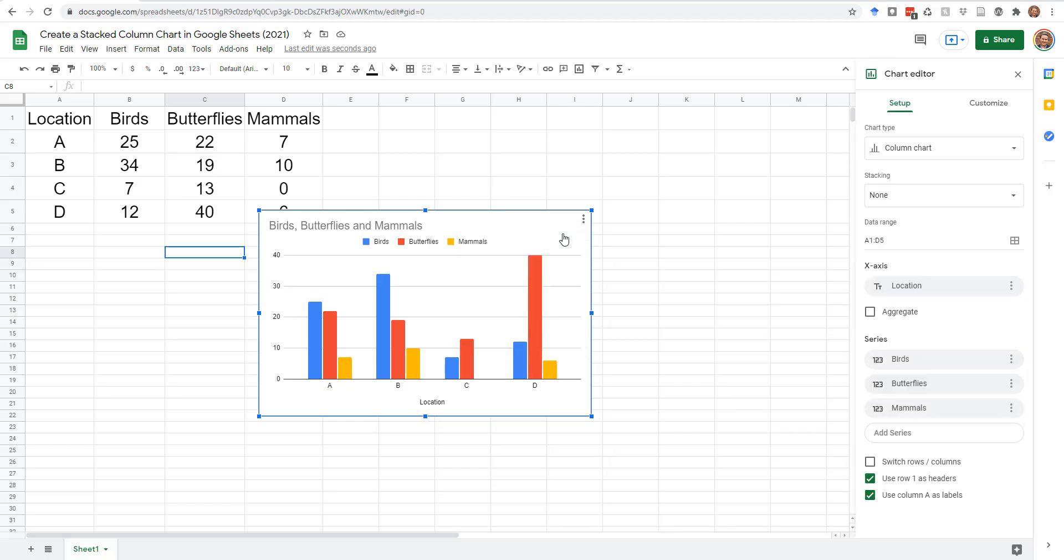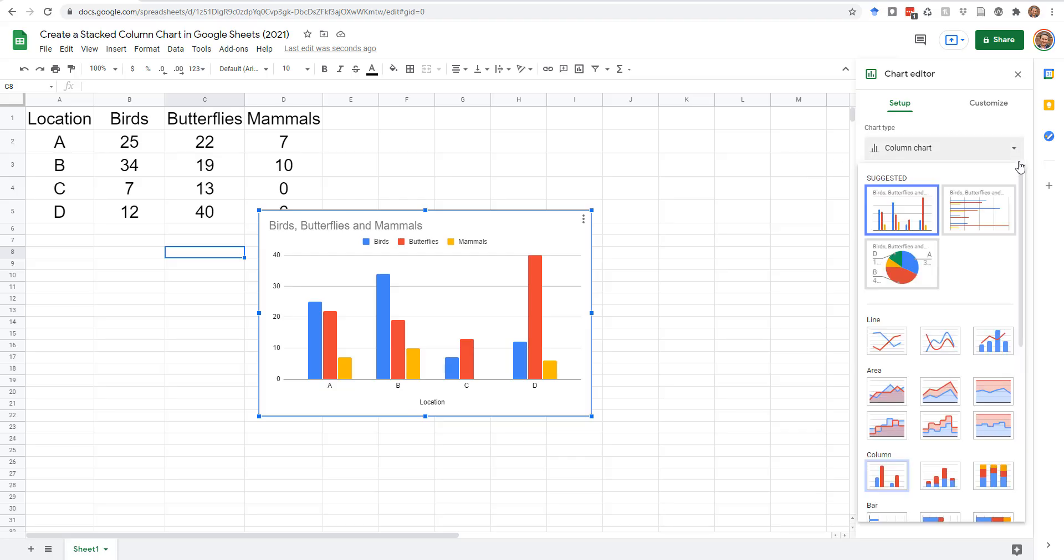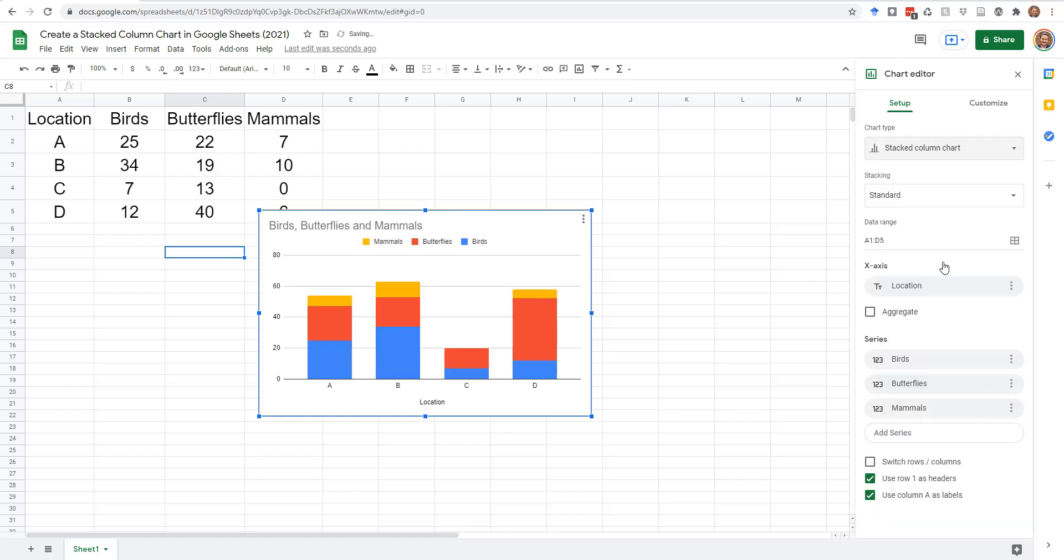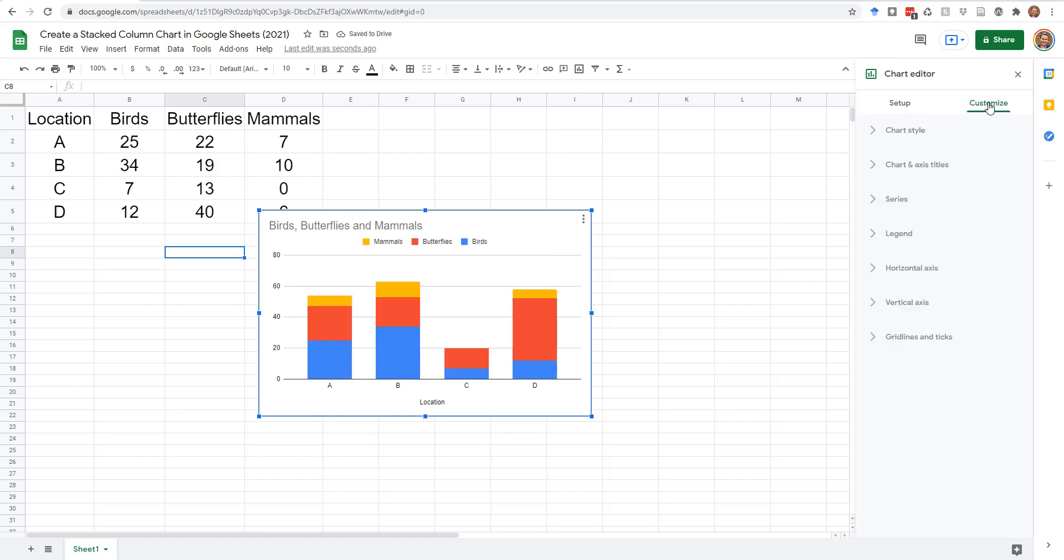In the chart editor on the right, under Setup, select the Chart Type drop-down, scroll to the Columns section, and select Stacked Column Chart. Click Customize to adjust the appearance of the chart.